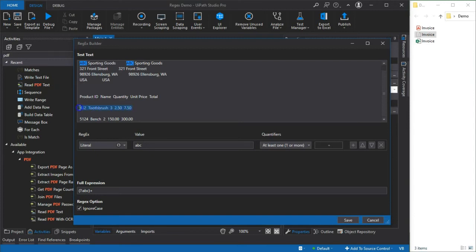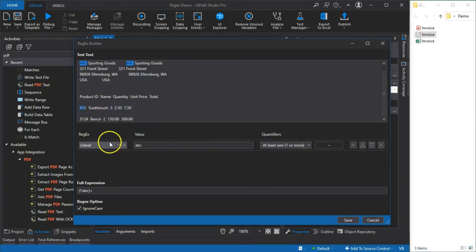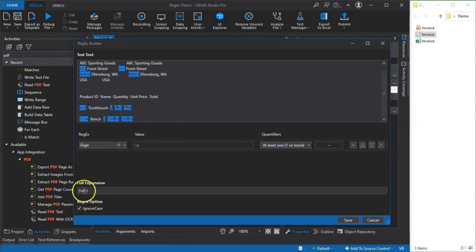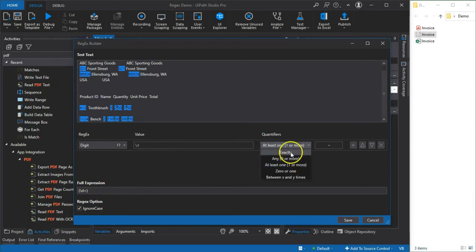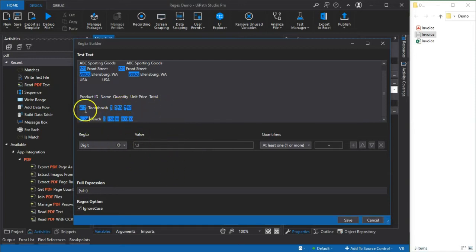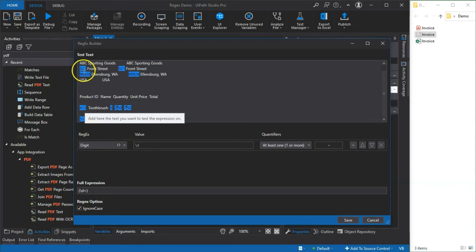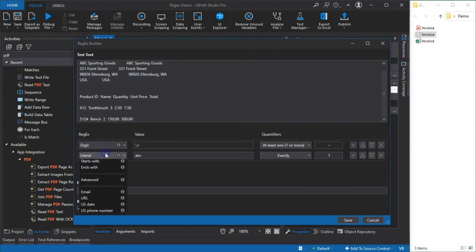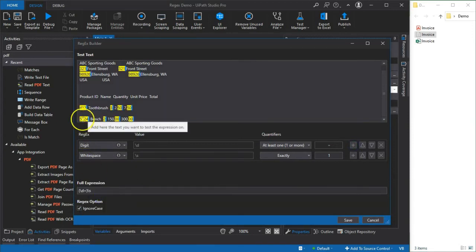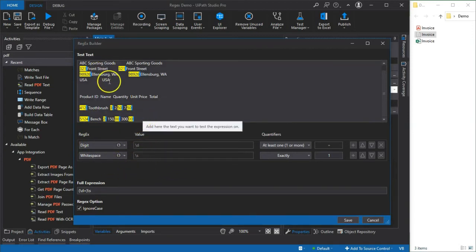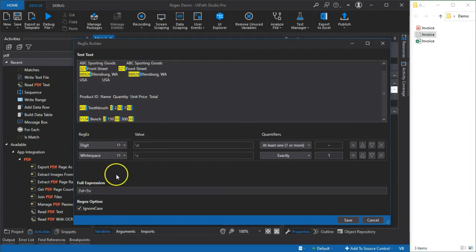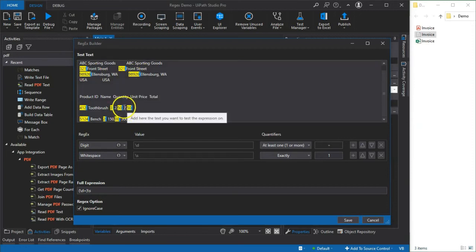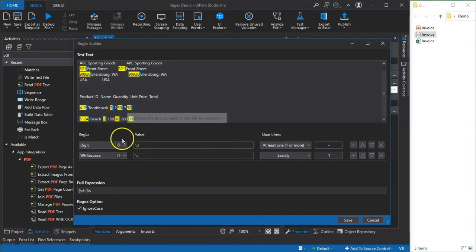Right now we just want to be able to select an entire line and we need to add more criteria to do that. The first criteria we need is to find the product ID number, and to do that we select digit and that changes our regular expression down here. It needs to be at least one digit, it could be more but it needs to be at least one. You can see here that this product ID has three digits in it and this one has four. So right now it's actually finding these product IDs but it's also finding the zip code and the street address and some of the pricing information. Right now we just want to find basically the product ID. To isolate that we add another criteria and that will be a white space because the product ID is followed by a white space. Now the street address and the zip code also match that criteria and actually the cents part of the amounts here also match that criteria.